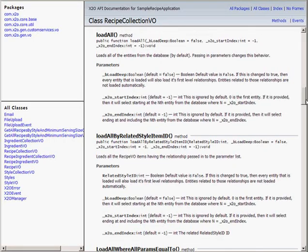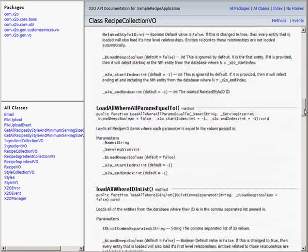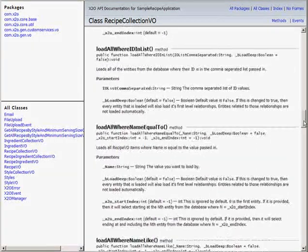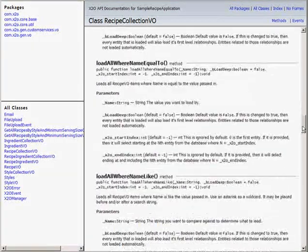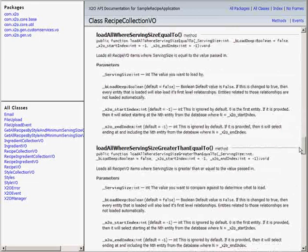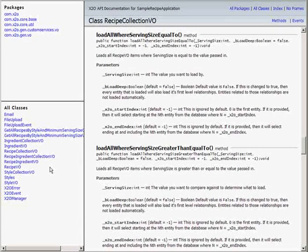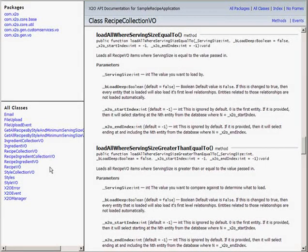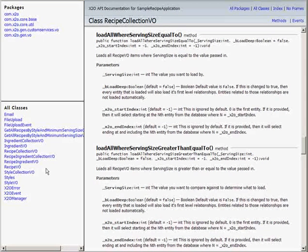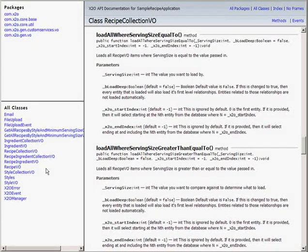And down below, I've got methods to load recipes based on name and serving size. I marked those attributes as filtered in the X2O web client, and now I can filter recipes based on name and serving size if I wanted to.